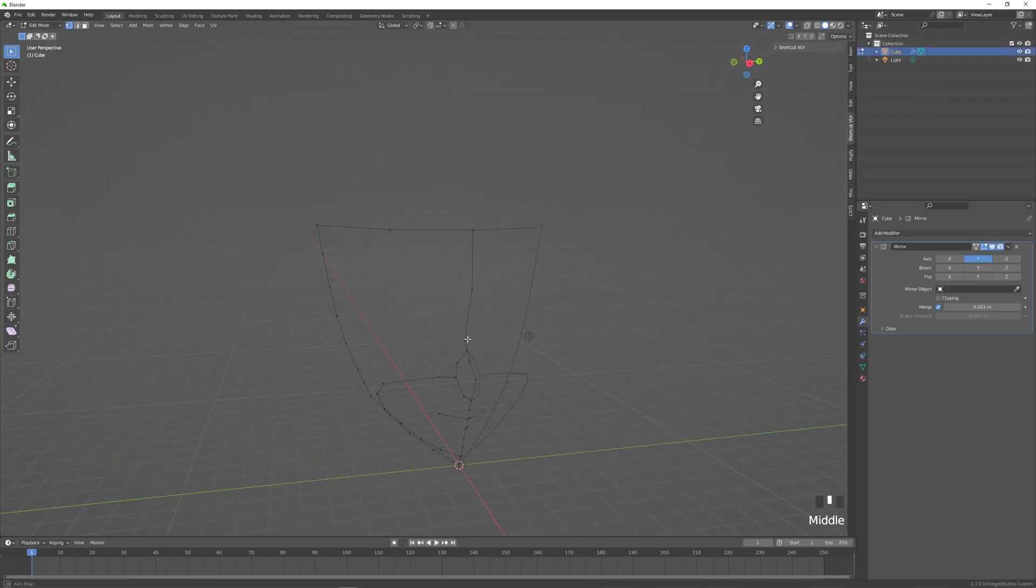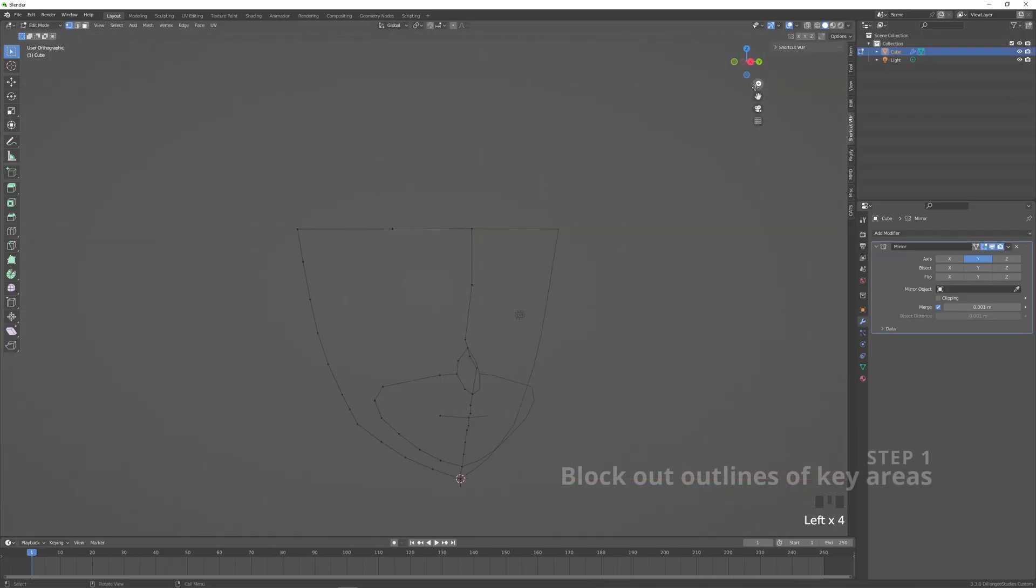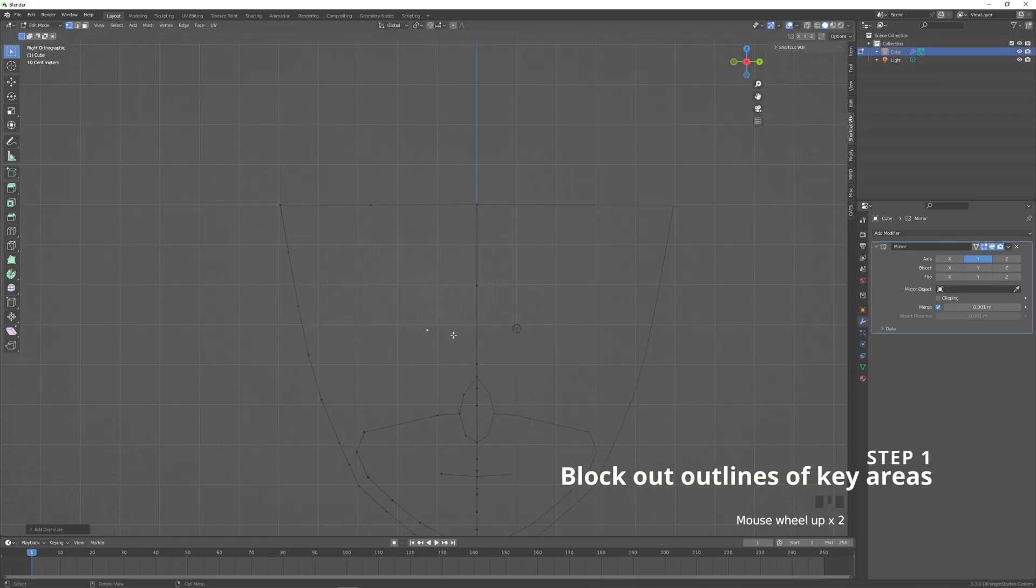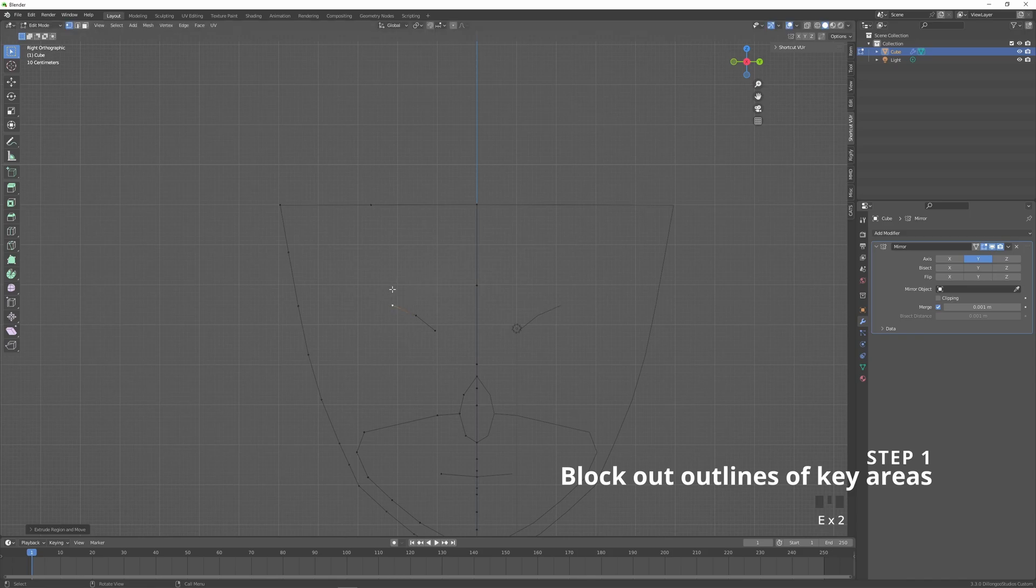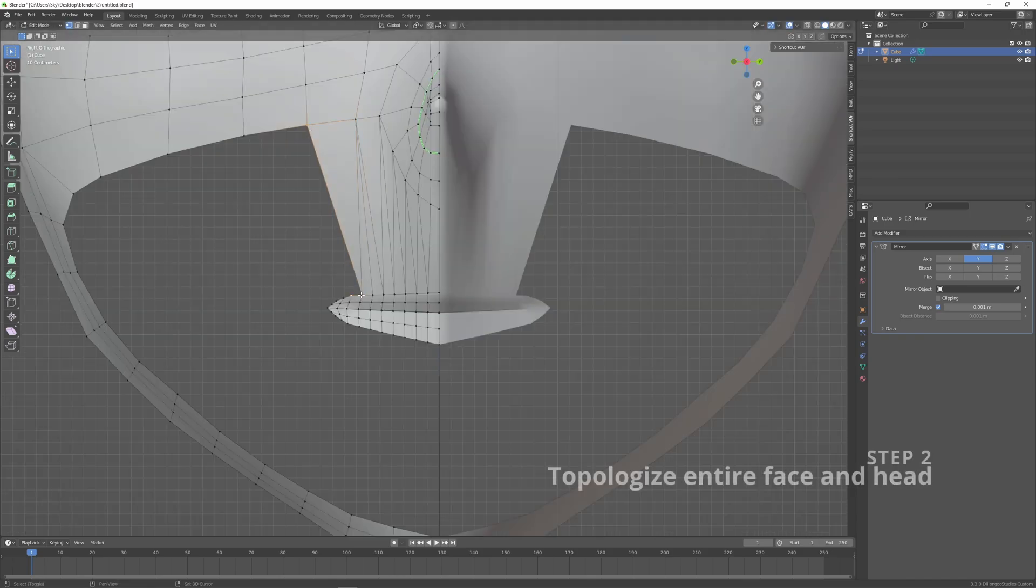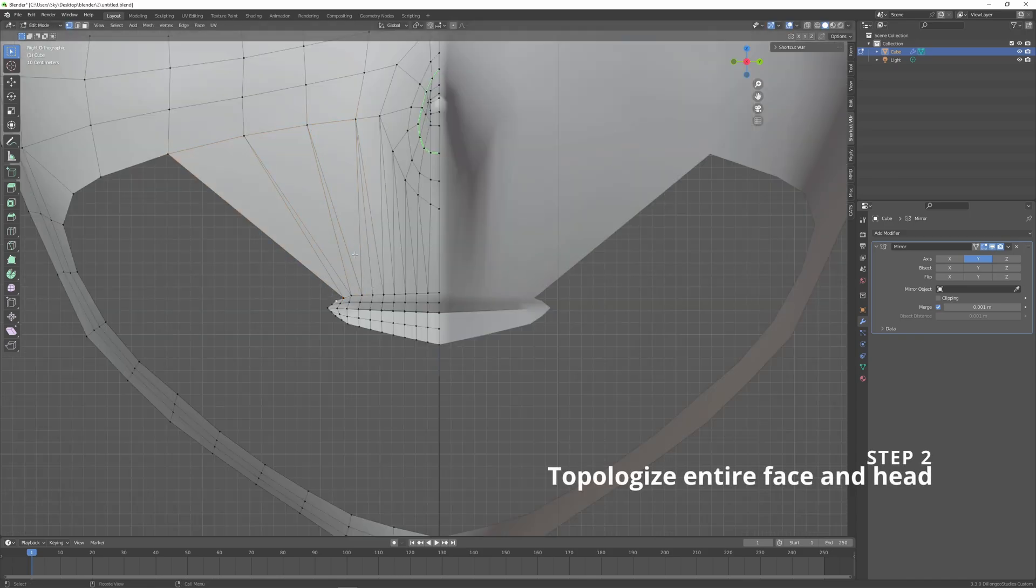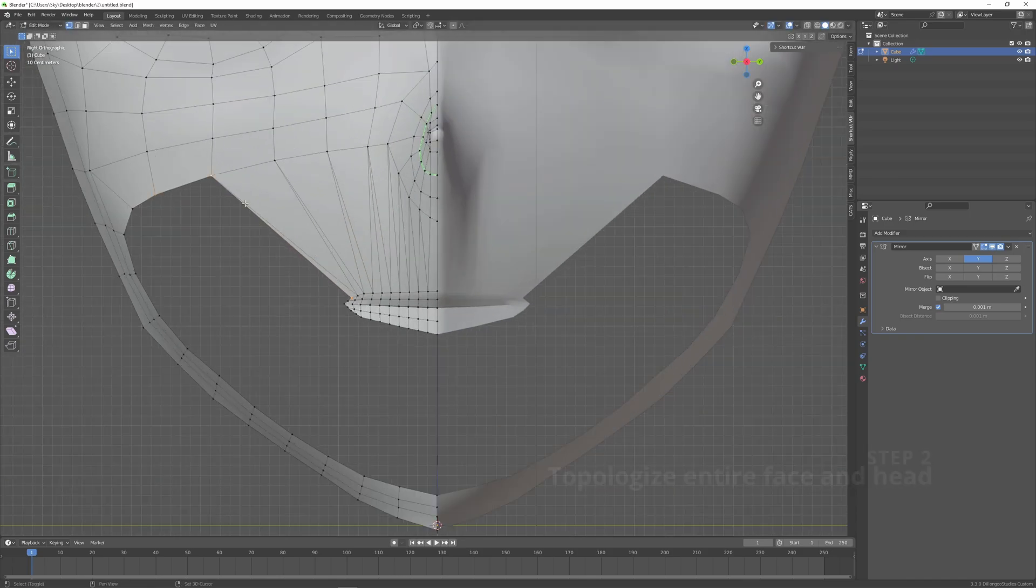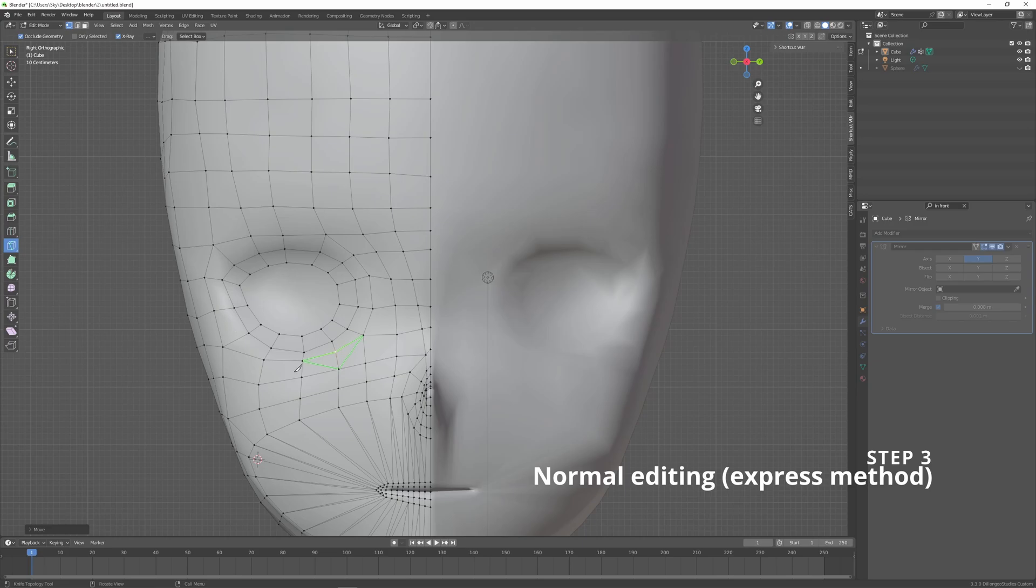This process has three steps. First is the block out phase where we block out the structures of the face. Step two is the process of filling all of those in, and step three is preparing the normals for our mesh. Let's get started.